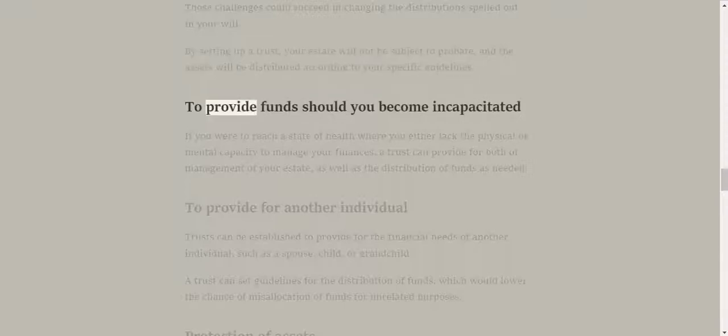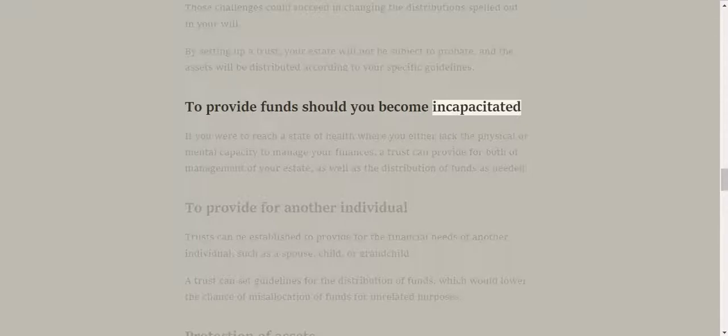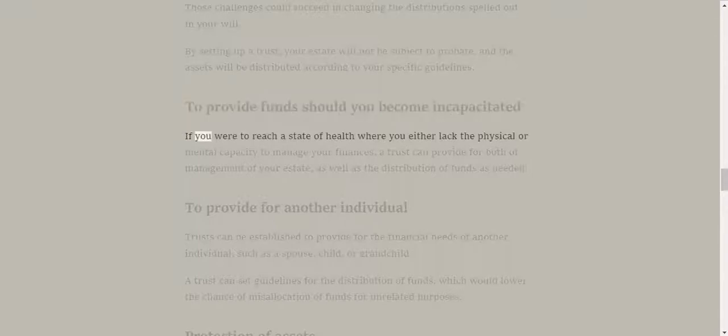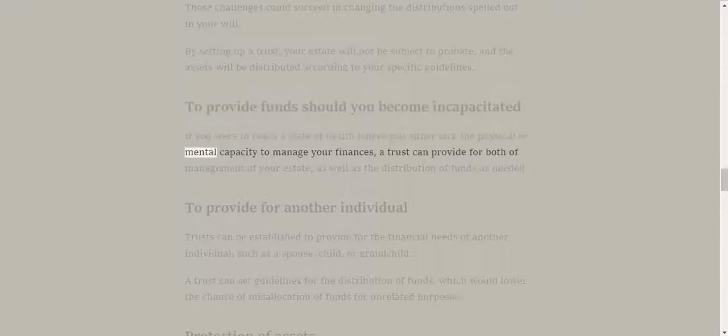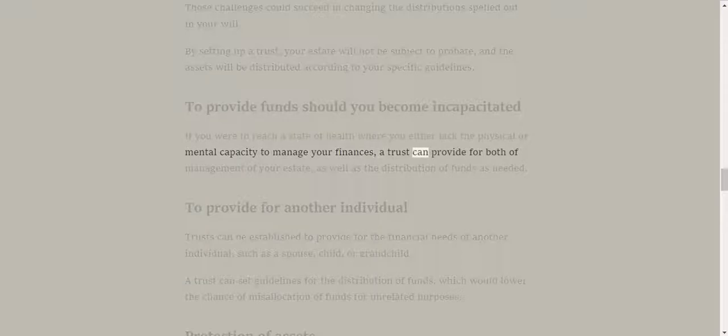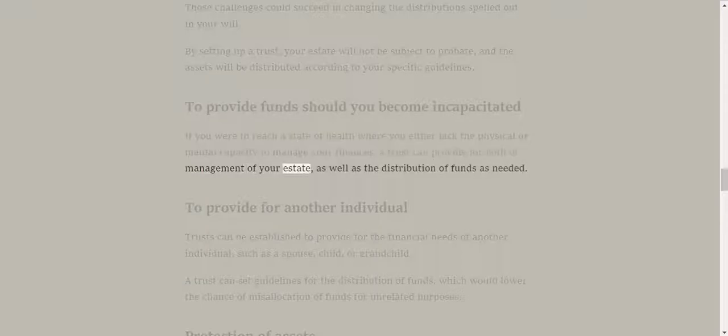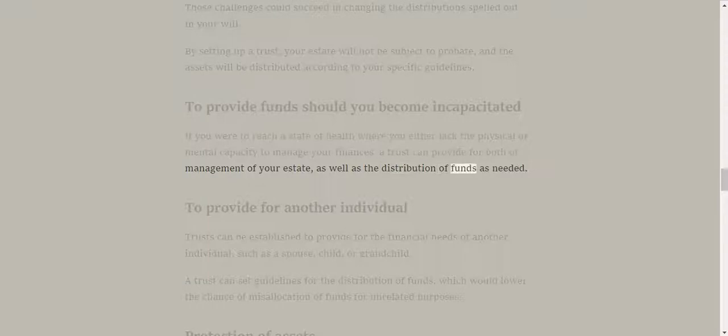To provide funds should you become incapacitated. If you are to reach a state of health where you either lack the physical or mental capacity to manage your finances, a trust can provide for both the management of your estate, as well as the distribution of funds as needed.